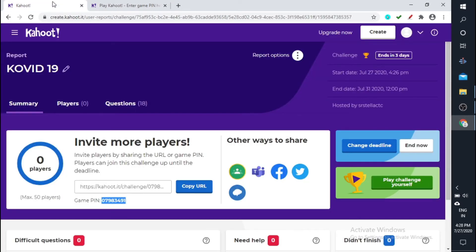Yes, so back to your Kahoot. So this is the way you assign quizzes for your students. And the start date, end date, everything is mentioned here and the challenge ends in three days. So all this information is given here.